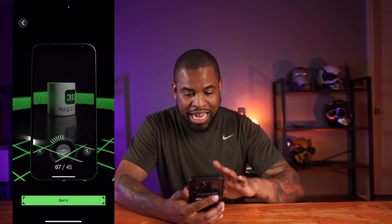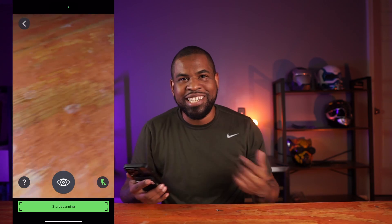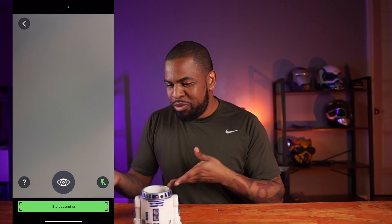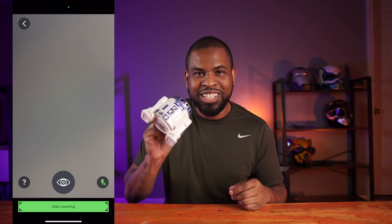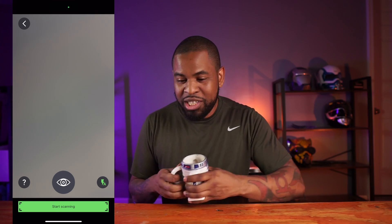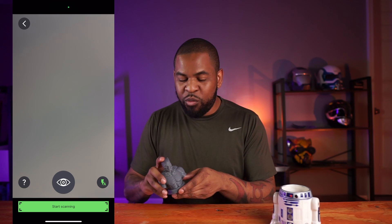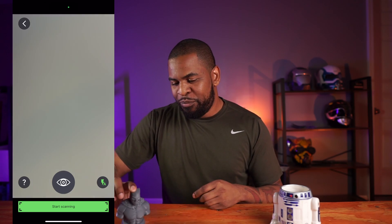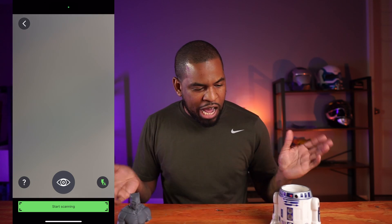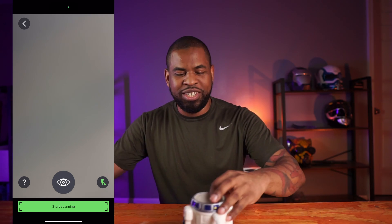So let's go ahead and get an object to scan. I brought in a couple of objects: my R2D2 mug and a resin-printed Batman bust. I think I want to go with the R2D2 mug first.